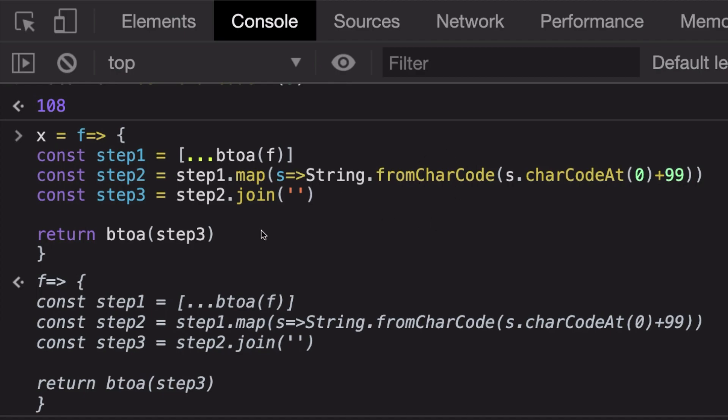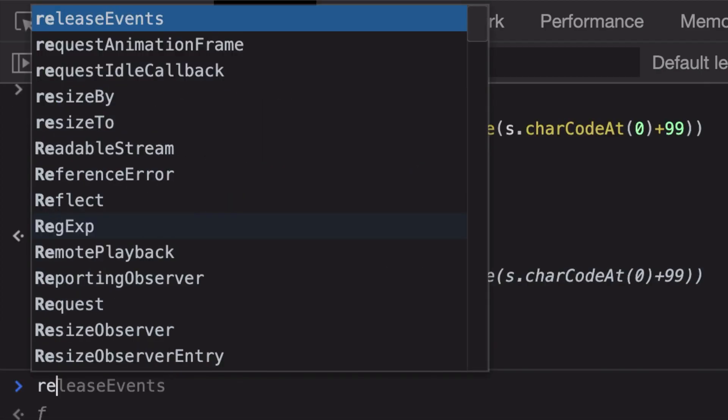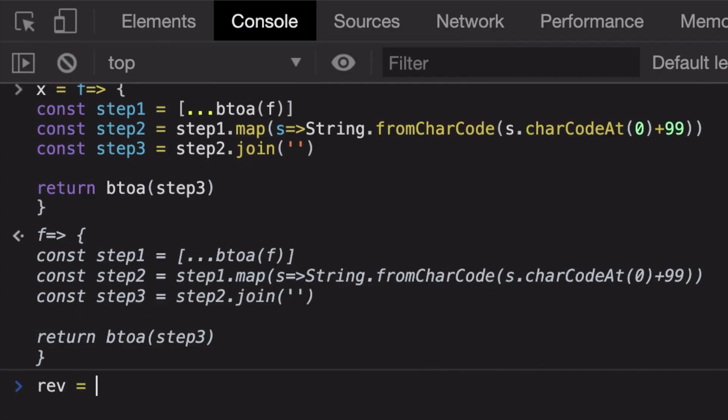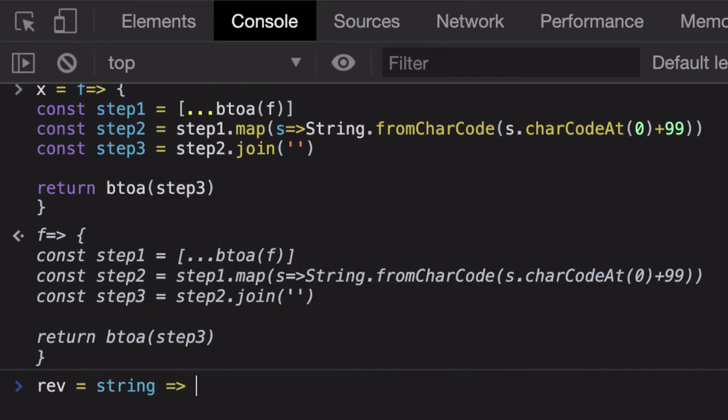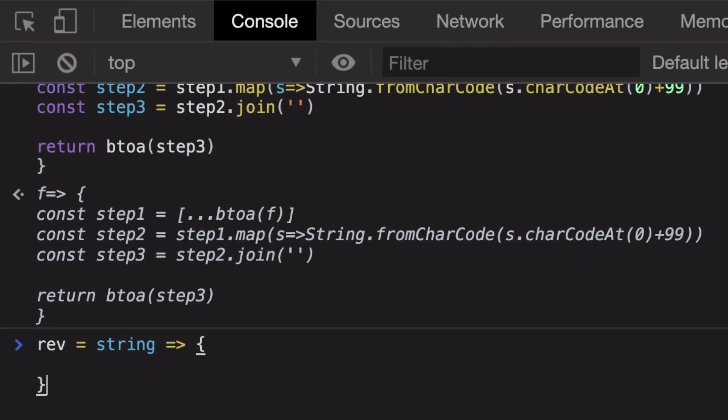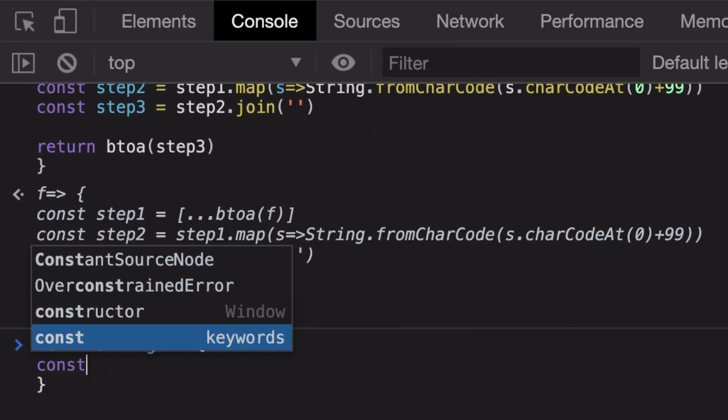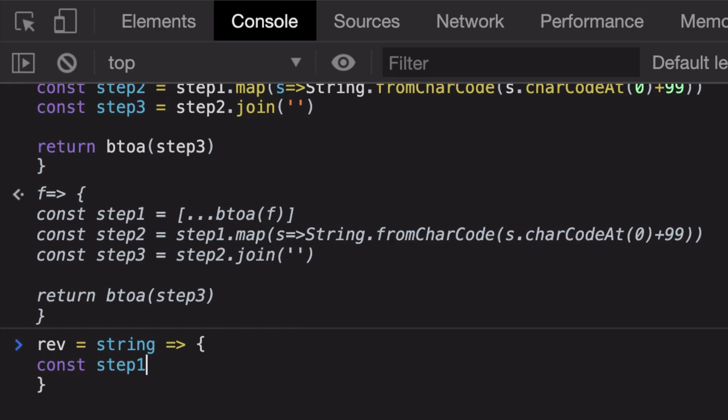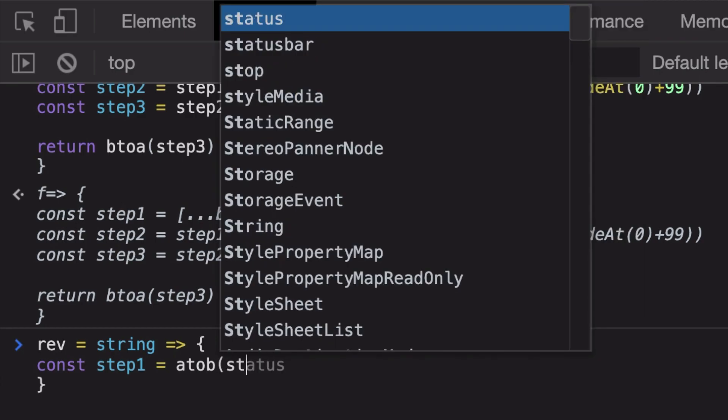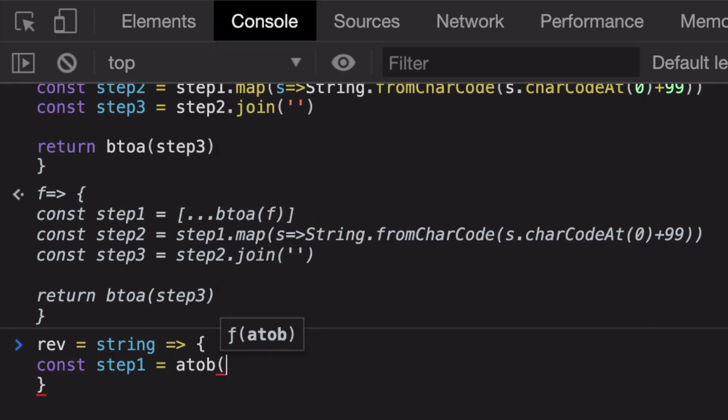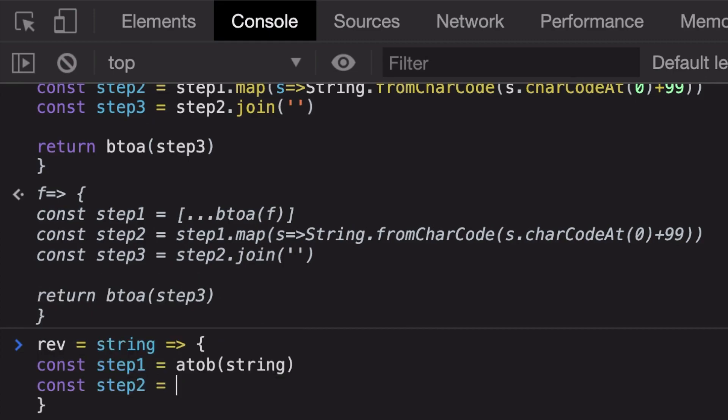To reverse this, what we need is our string right. For this, our step one would be, because we need to reverse this, I'm gonna do first of all I'm gonna do atob of my string. My step two would be step1.split by a string. You can see that I'm just going reverse in a reverse direction.